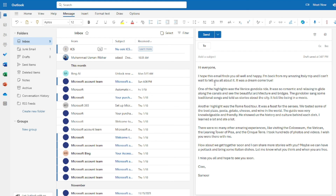The generated email reads: 'I hope this email finds you all well and happy! I'm back from my amazing Italy trip and I can't wait to tell you all about it — a dream come true! One of the highlights was the Venice gondola ride — it was so romantic and relaxing to glide along the canal and see the beautiful architecture and bridges.' Very casual and friendly.